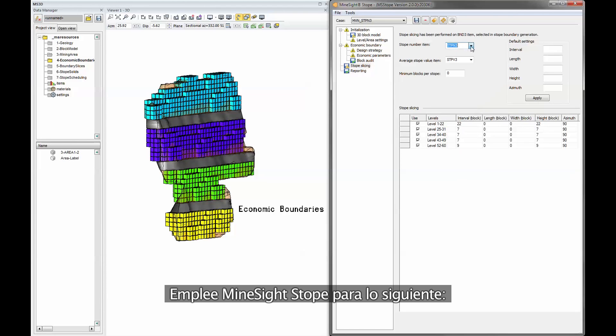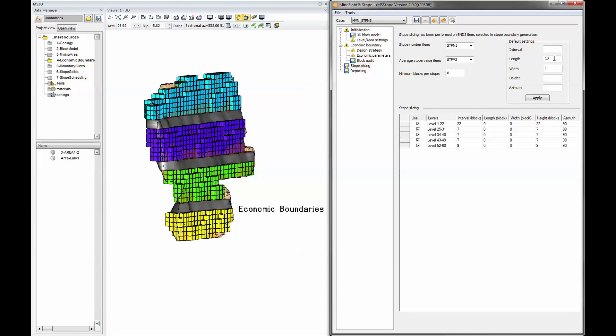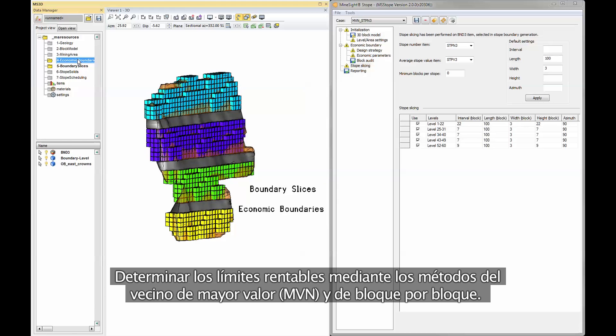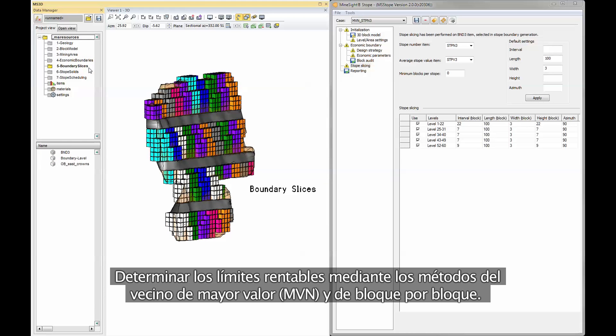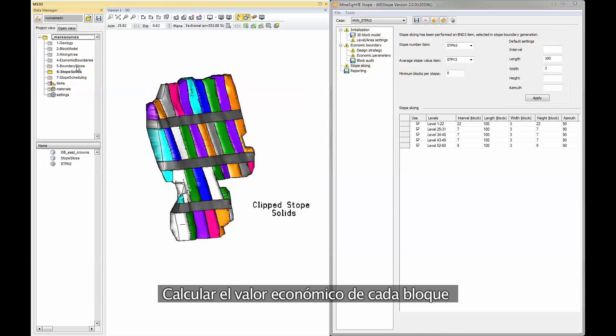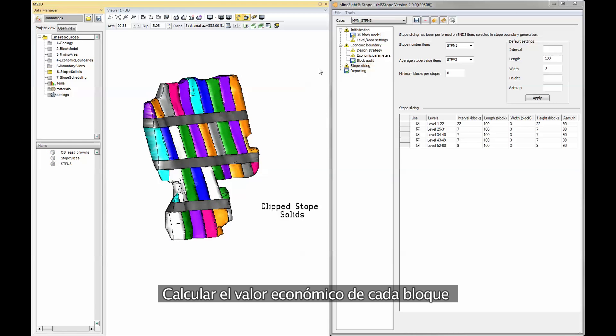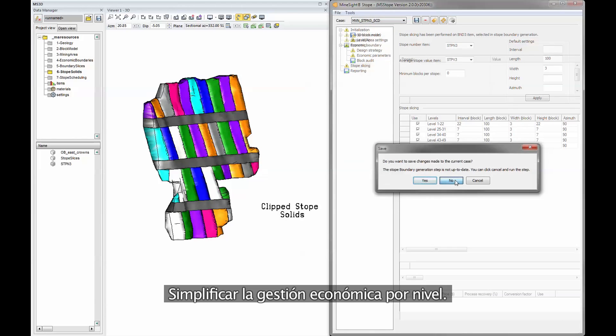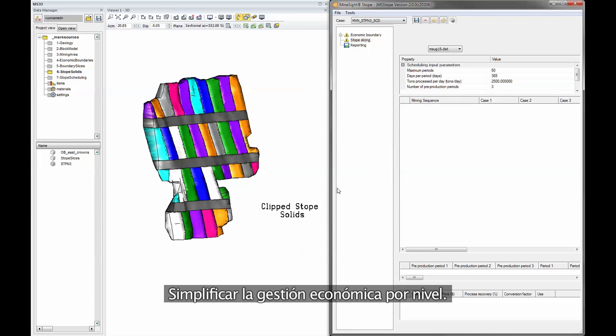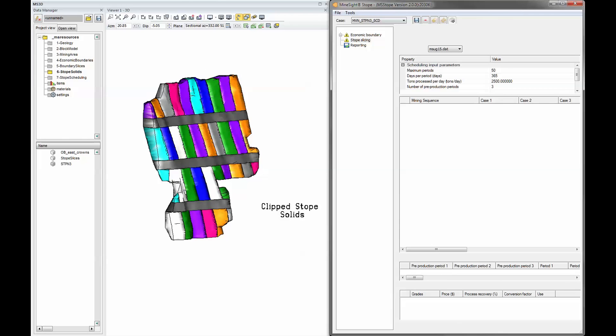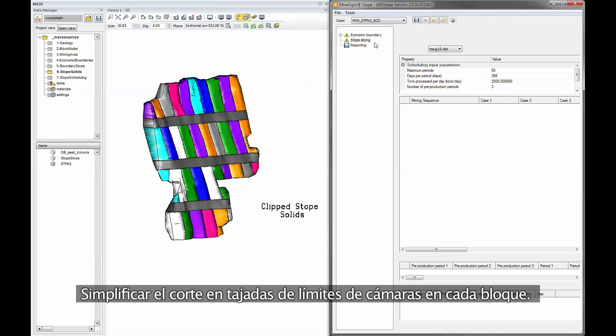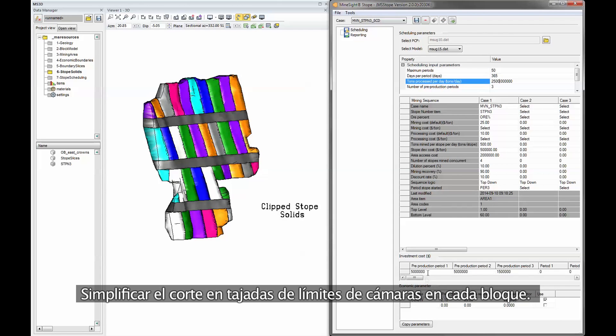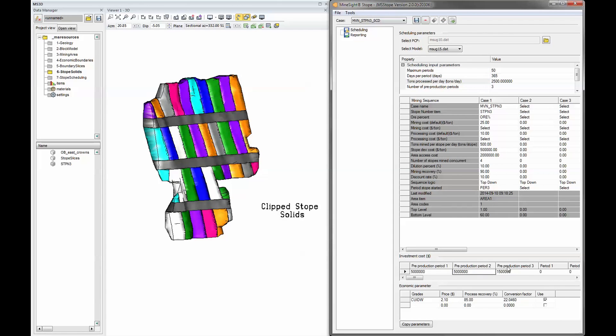Use Mindsight stope for the following: Determine an economic boundary using maximum values neighborhood and block in block out method. Calculate the economic value of each block. Simplify management of economics by level. User input economics for block value calculations. Simplify slicing the stope boundary into individual block stopes.